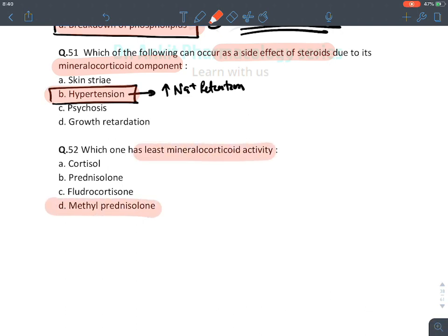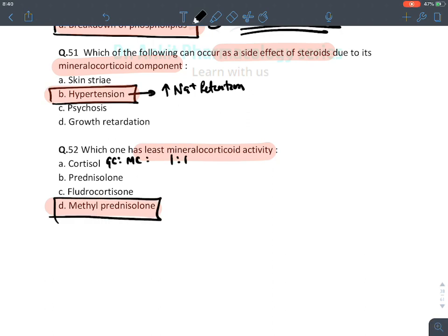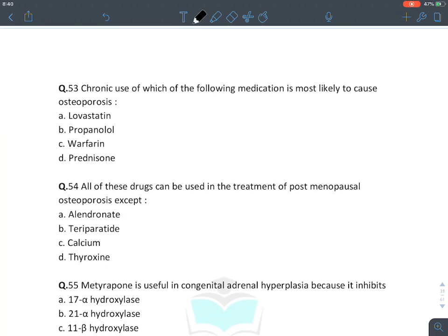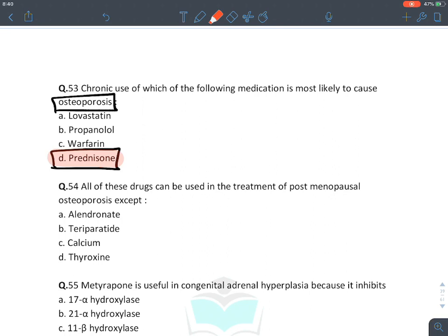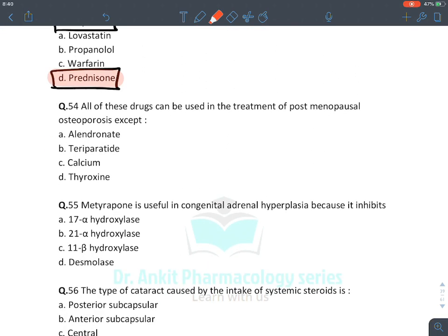The glucocorticoid with the least mineralocorticoid activity is methylprednisolone: cortisol has a glucocorticoid-to-mineralocorticoid ratio of 1:1, prednisolone 4:0.8, methylprednisolone 5:0.5, fludrocortisone 0.5:150. So methylprednisolone has the least mineralocorticoid activity. Chronic use most likely to cause osteoporosis: prednisolone (a corticosteroid).